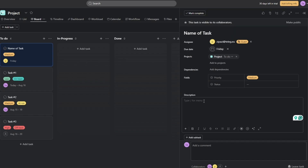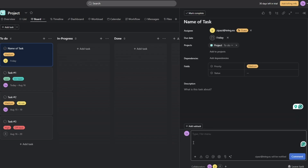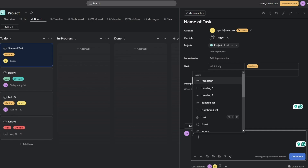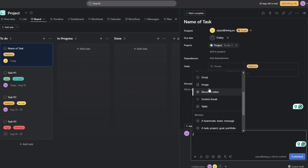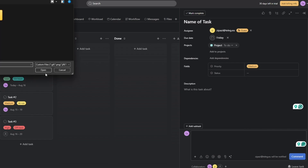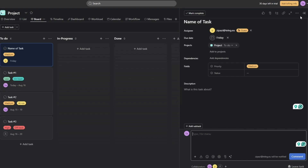Here you can add a description so the assignee knows what the task involves. You can also add subtasks and a comment section. If you want more options, hit the bar button and you'll see additional sections you can add — just select the section you want and add whatever content is needed.